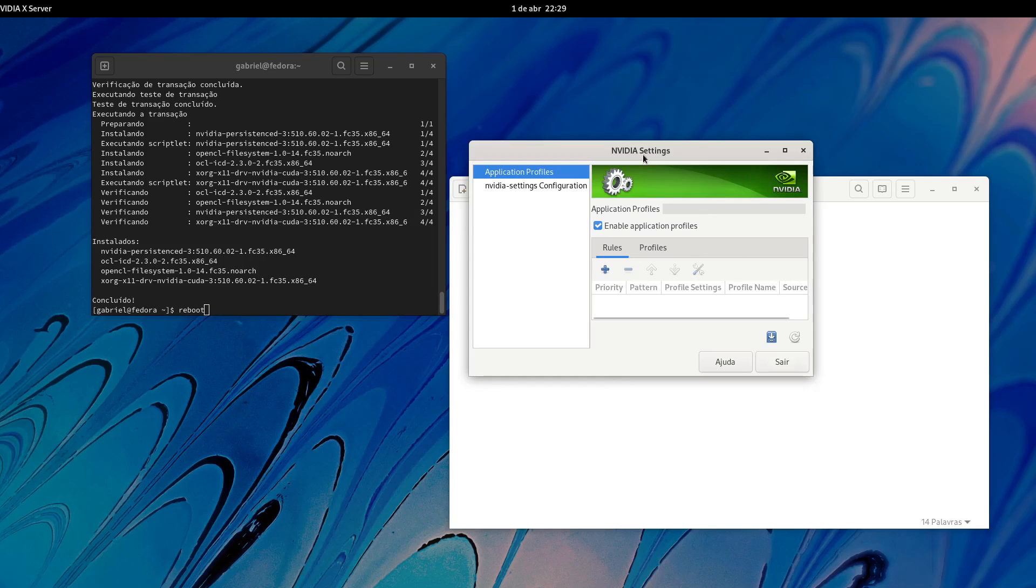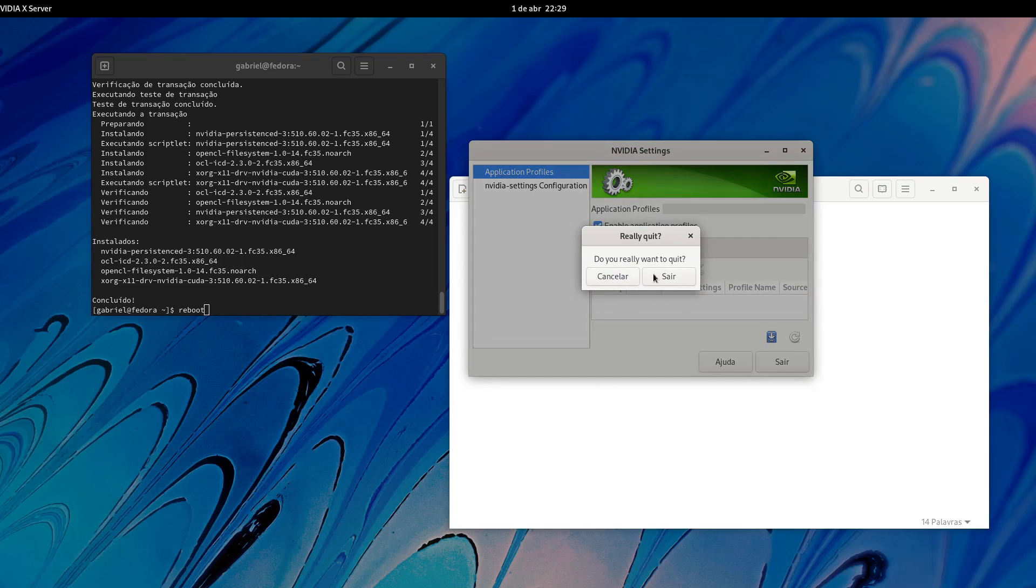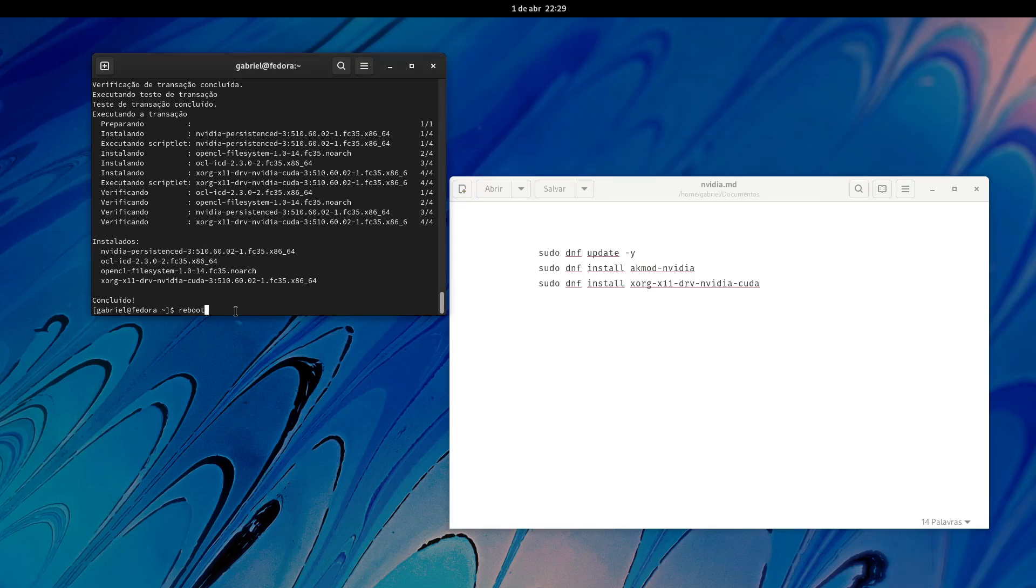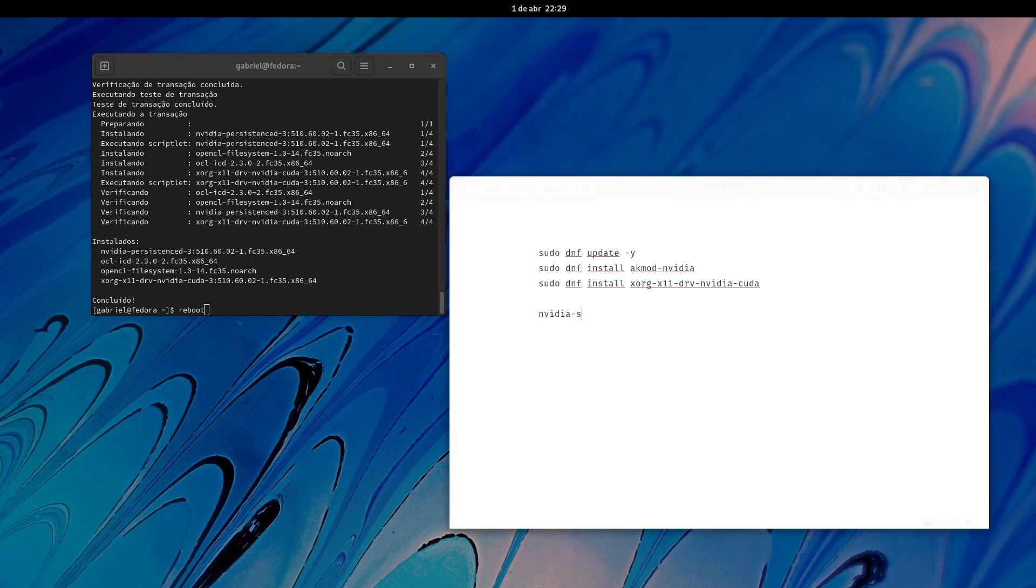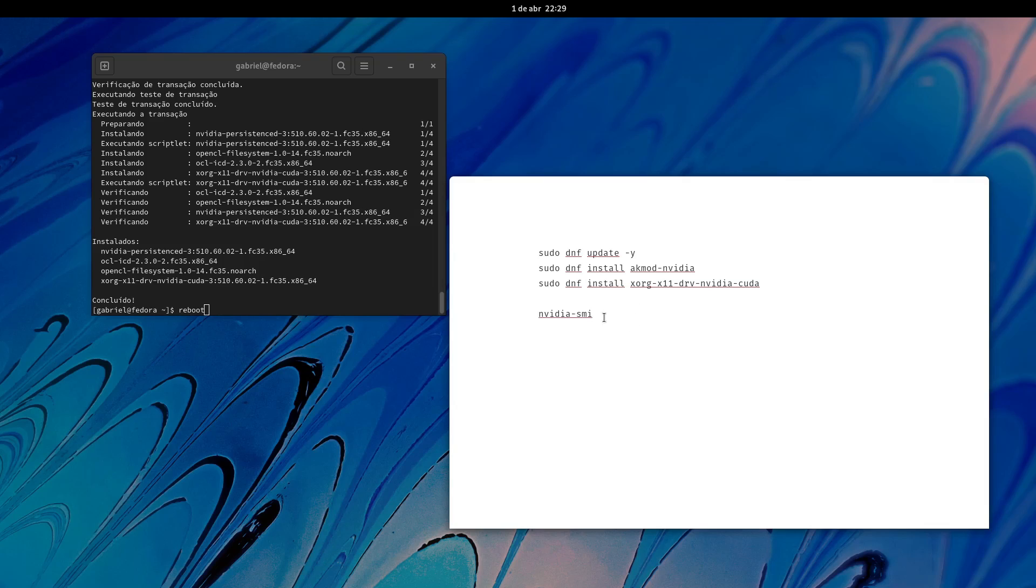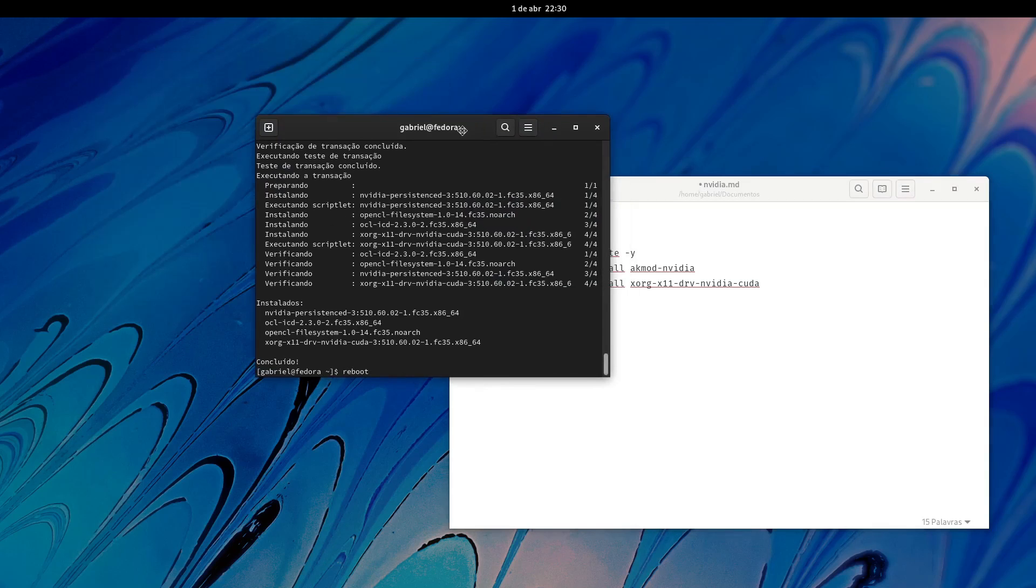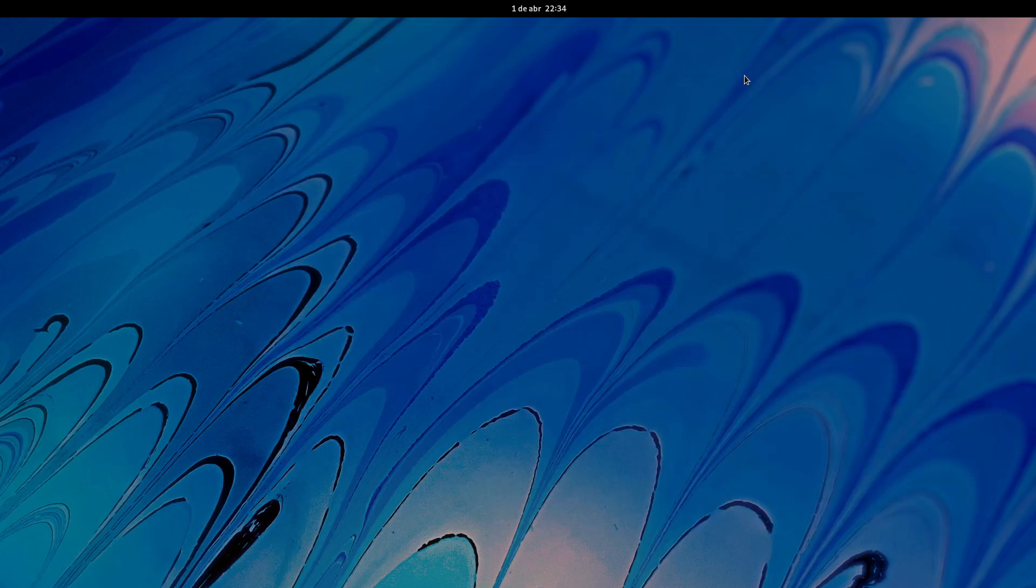The next time that you reboot, if you open the NVIDIA X server settings, there will be information about your graphics card, the version, everything. You just need to reboot now. I'm not going to do this because I have to stop recording the video. If you want to check it out also, you can type on the terminal nvidia-smi. It will show you the current version of the proprietary graphics installed, also will show the CUDA version. Just type this and you'll be sure that you're using it.